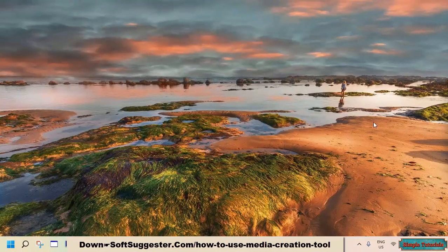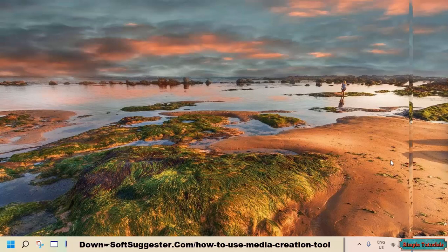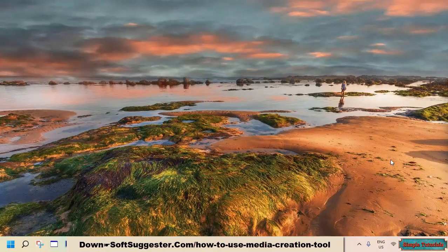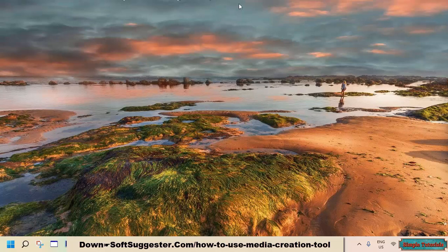Media Creation Tool can be used for three purposes. Its primary purpose is to help Windows 7 and Windows 8 users upgrade to Windows 10. In addition to creating a bootable USB, you can download the ISO image file of Windows 10 with the Media Creation Tool. The ISO image is used to create a bootable USB and DVD for Windows 10 installation. Media Creation Tool was developed for users of Windows 7, Windows 8.1, and Windows 8 to upgrade to Windows 10, and it can also be used with Windows 11.